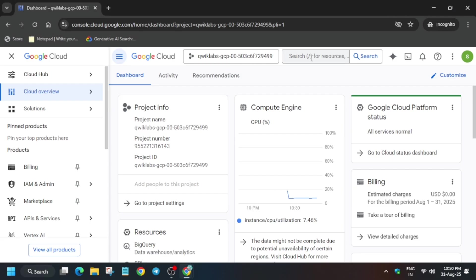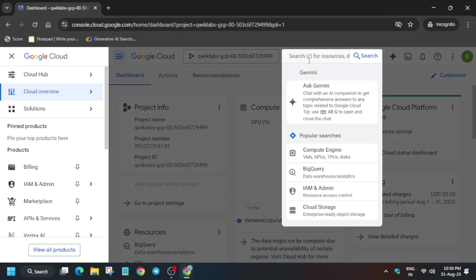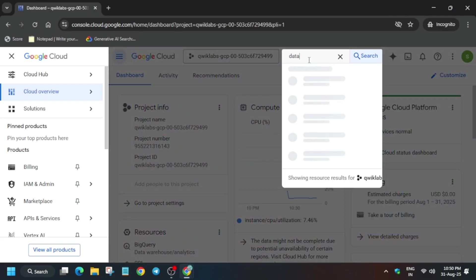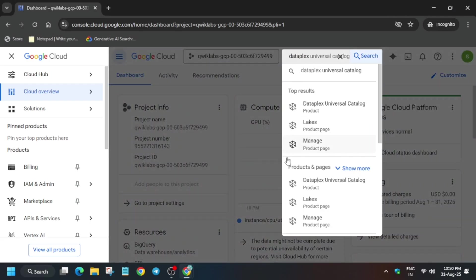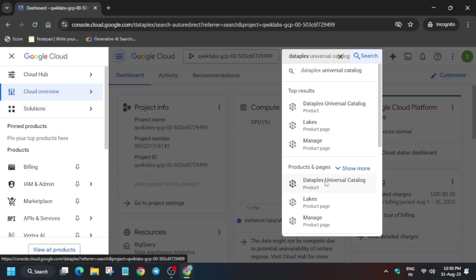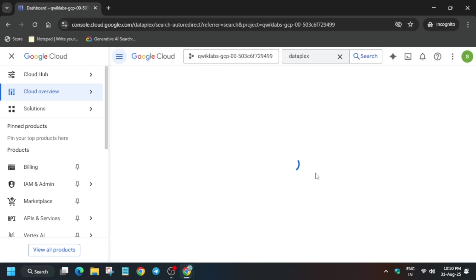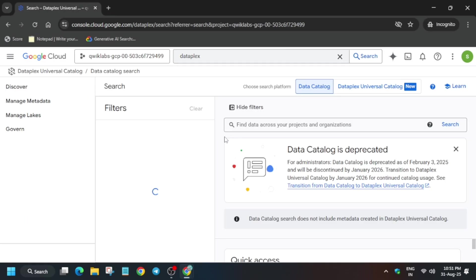On the search box, type Dataplex and select the universal catalog — Dataplex Universal Catalog. Just click on it and it will open. If it is unable to open, just retry the same thing again.